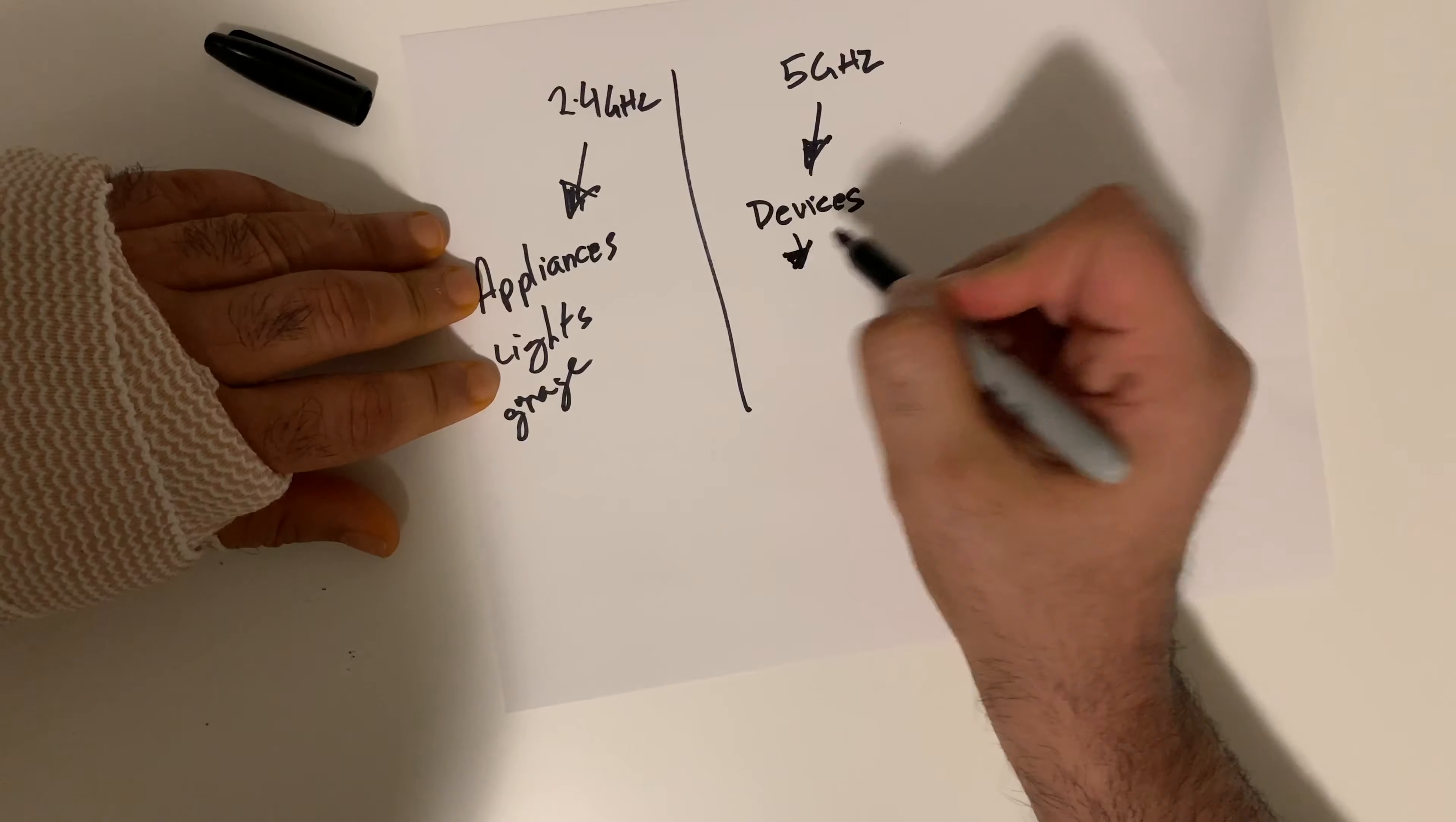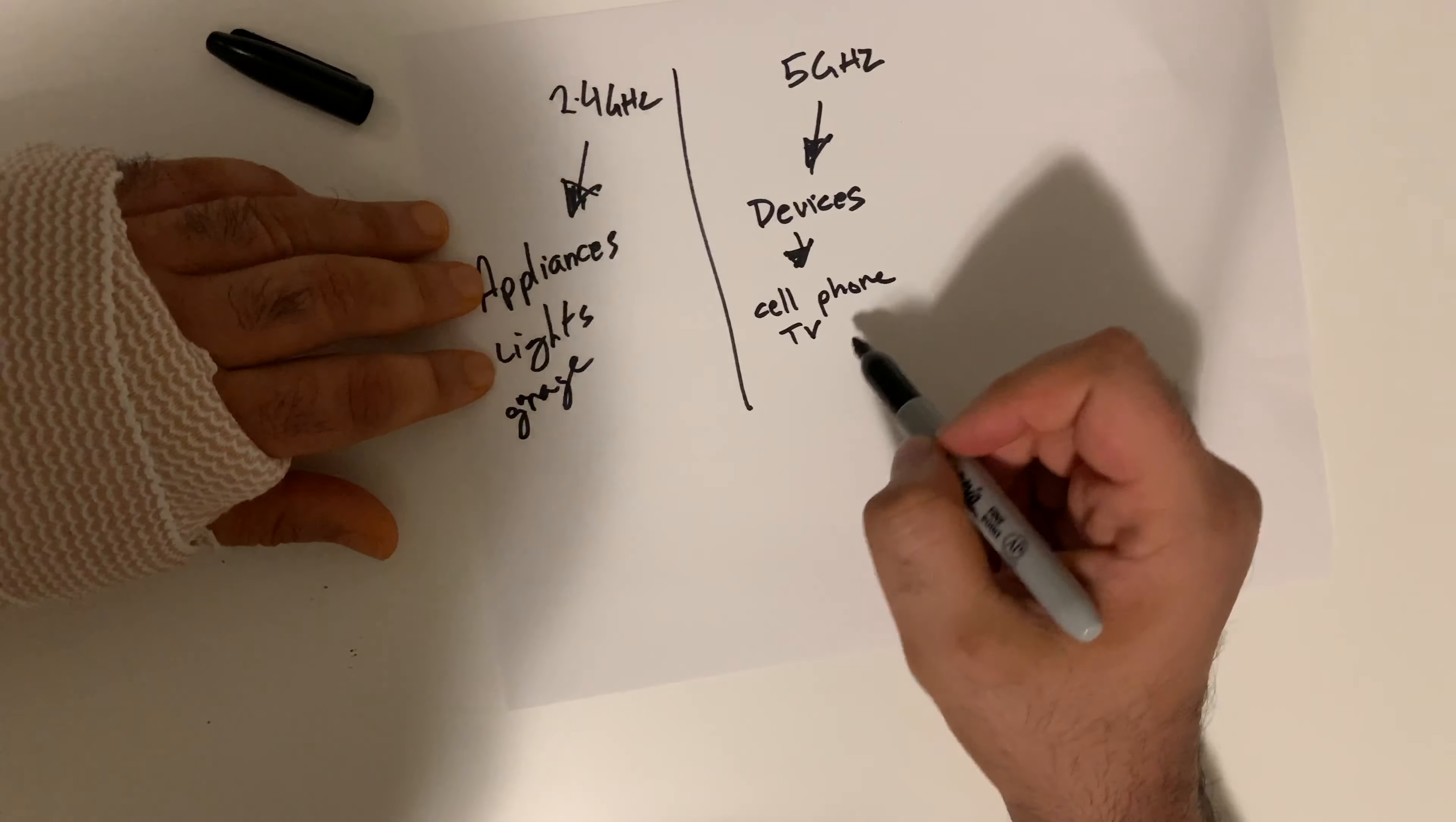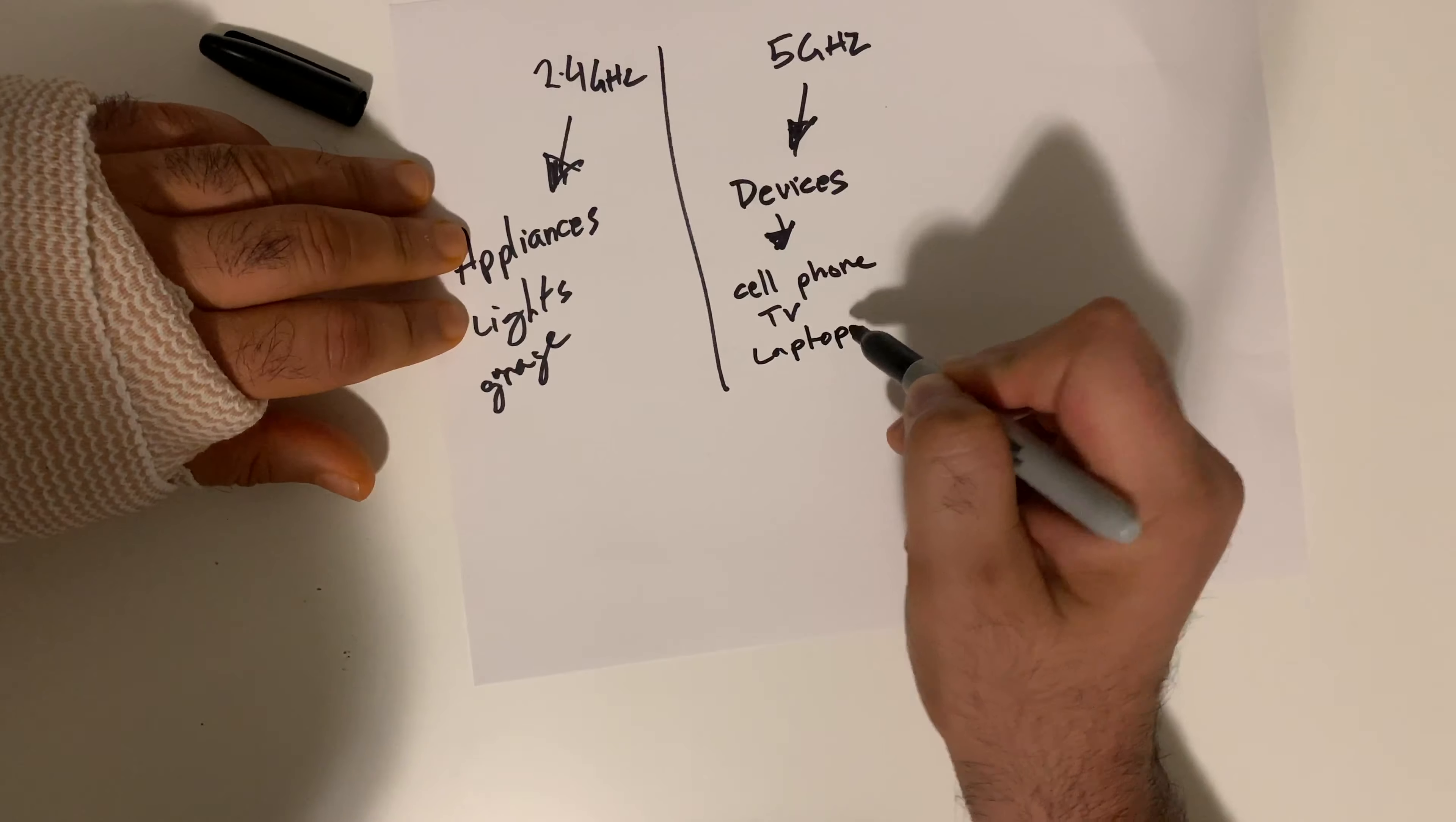Now, for 2.4 gigahertz, you want to connect your appliances, your lights, your garage, your IoT devices within your home. And for 5 gigahertz, you want your devices, cell phone, TV, etc. to be connected.